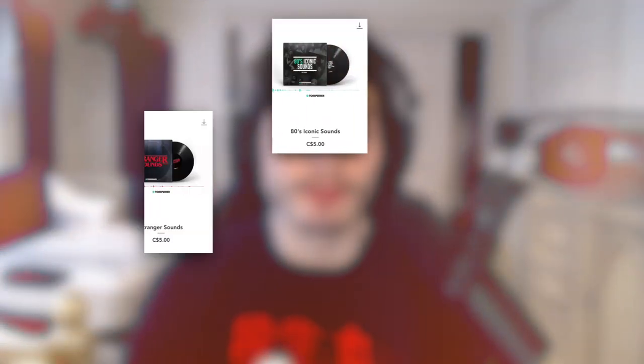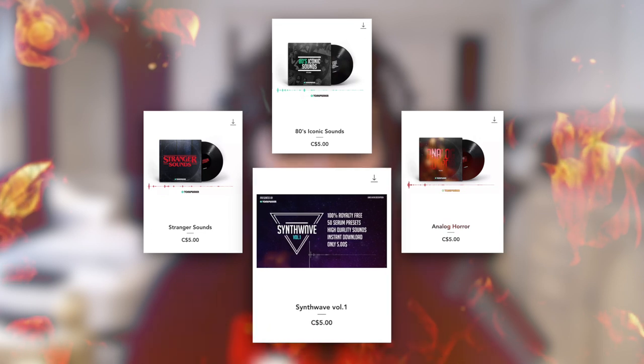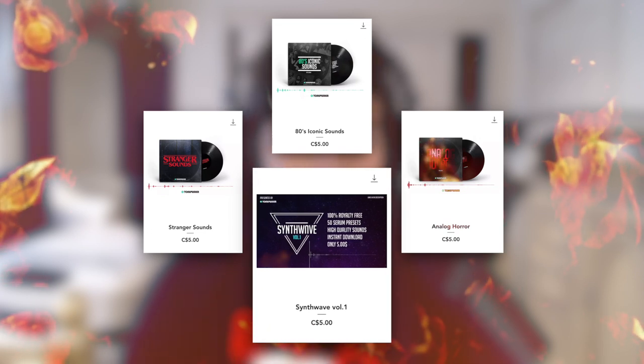Right now I'm reading it, they said their best packs are 80s Iconic Sounds, Stranger Sounds, Analog Horror, and Synth Wave. So those are the best sounds, those are ones they wanted me to use. I really want to use all of them. I want to make a video where I'm making a beat or instrumental using every single one of the eight packs and using each one of the different types of sounds. I'm assuming they wanted me to do a retro style beat and that's what I was going to do.